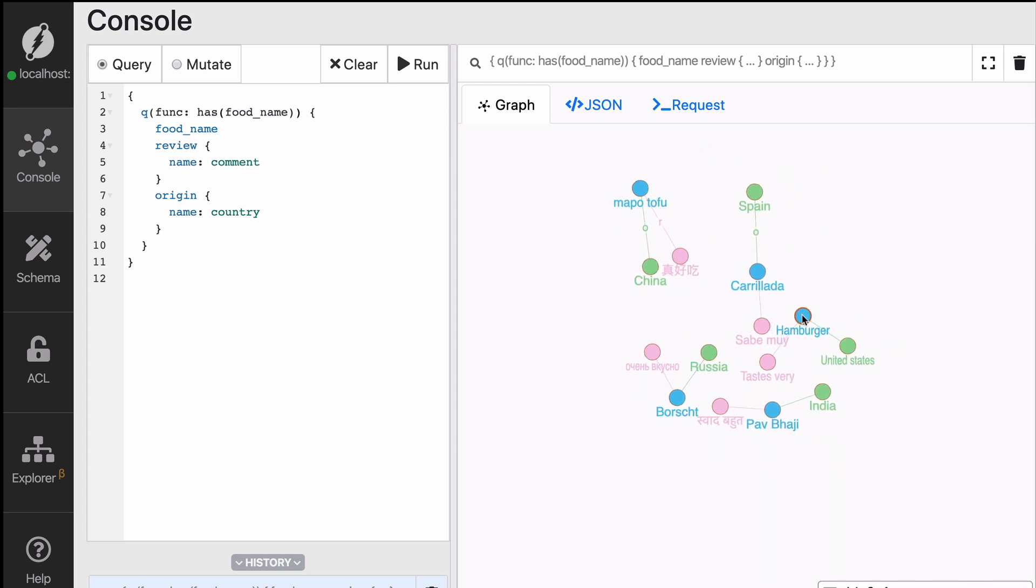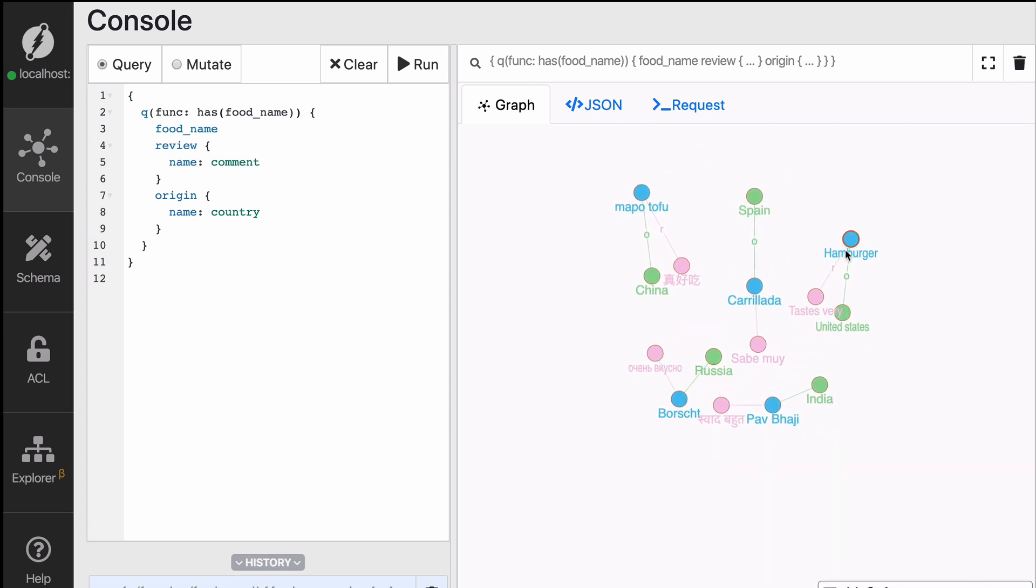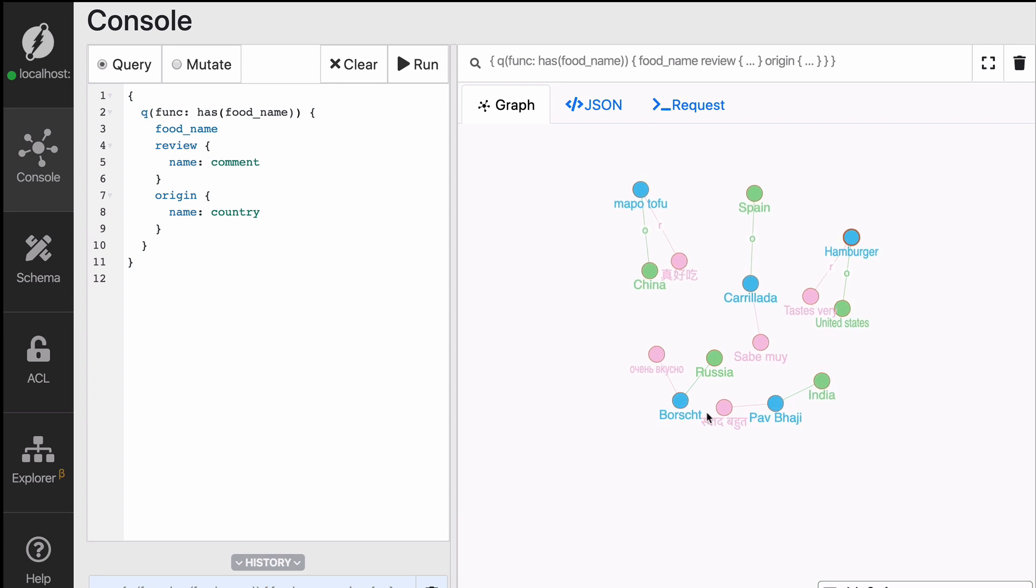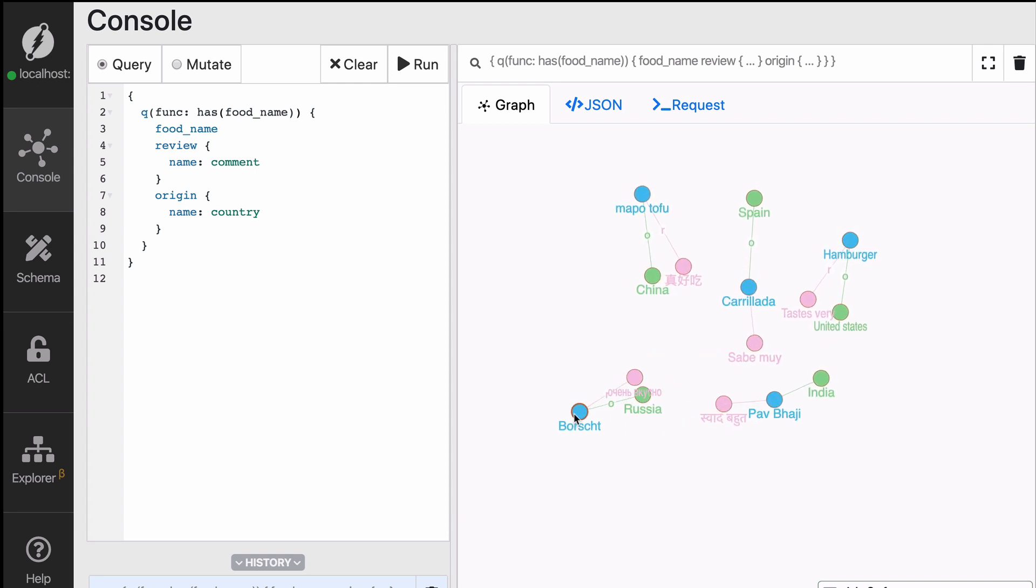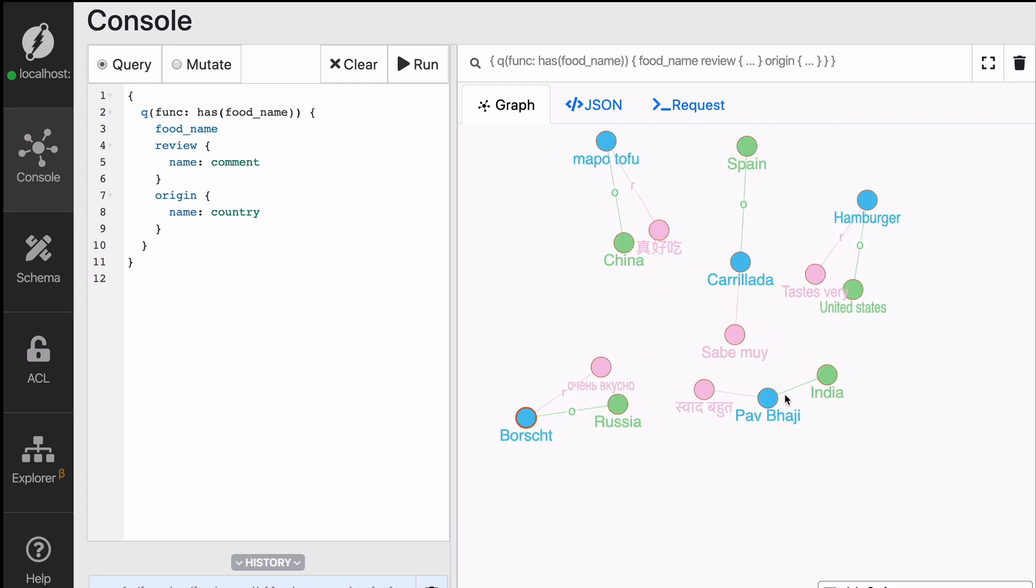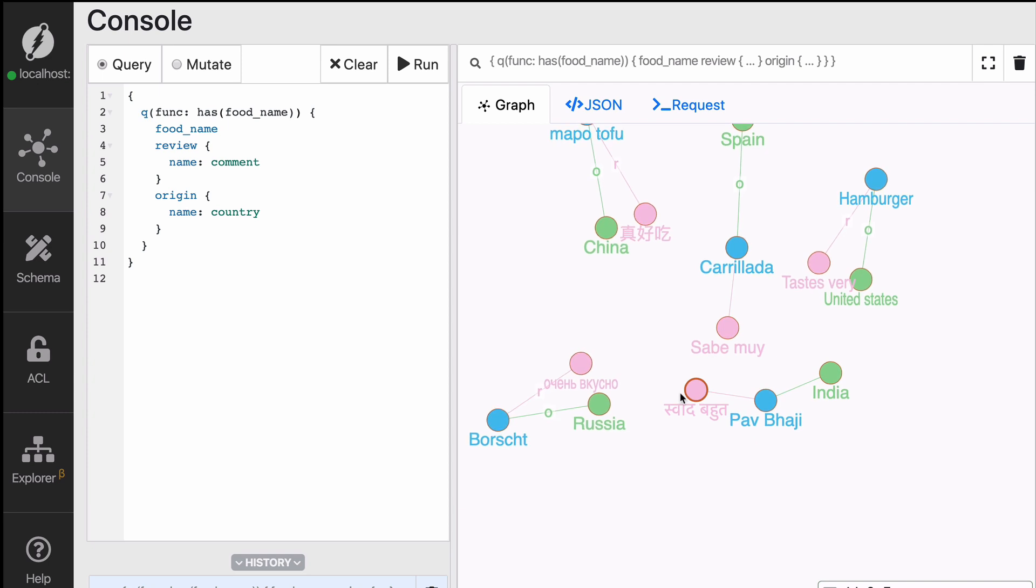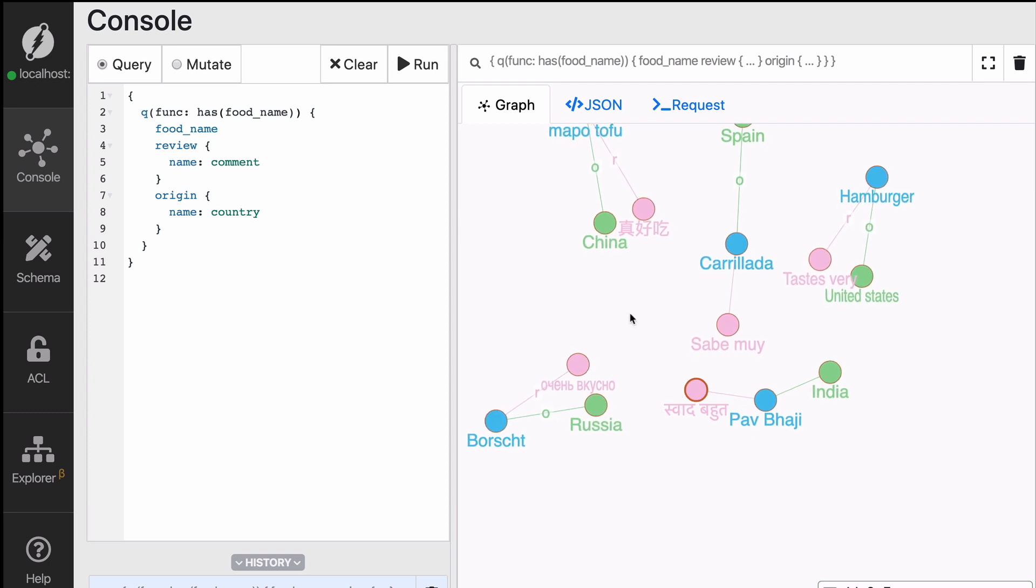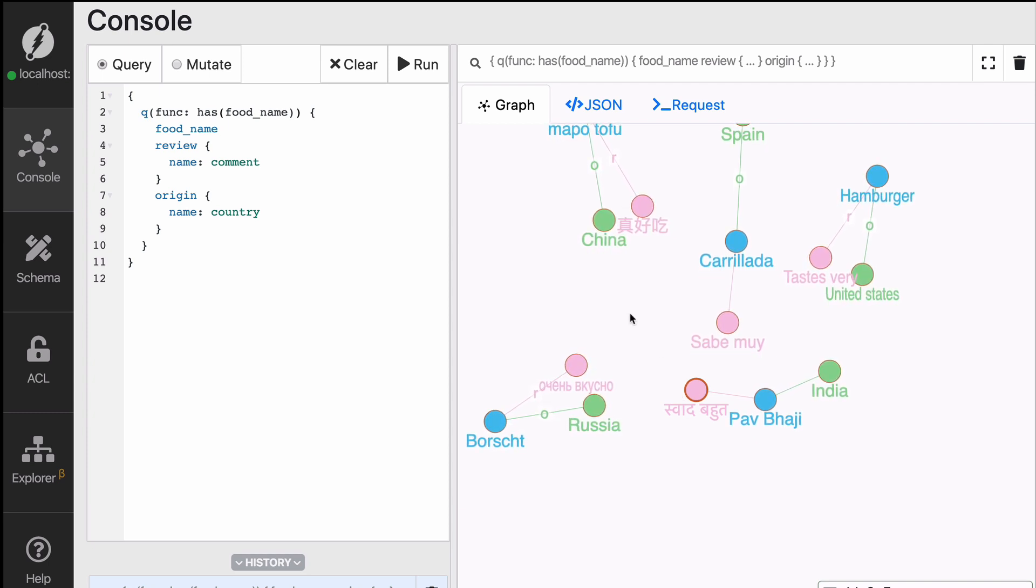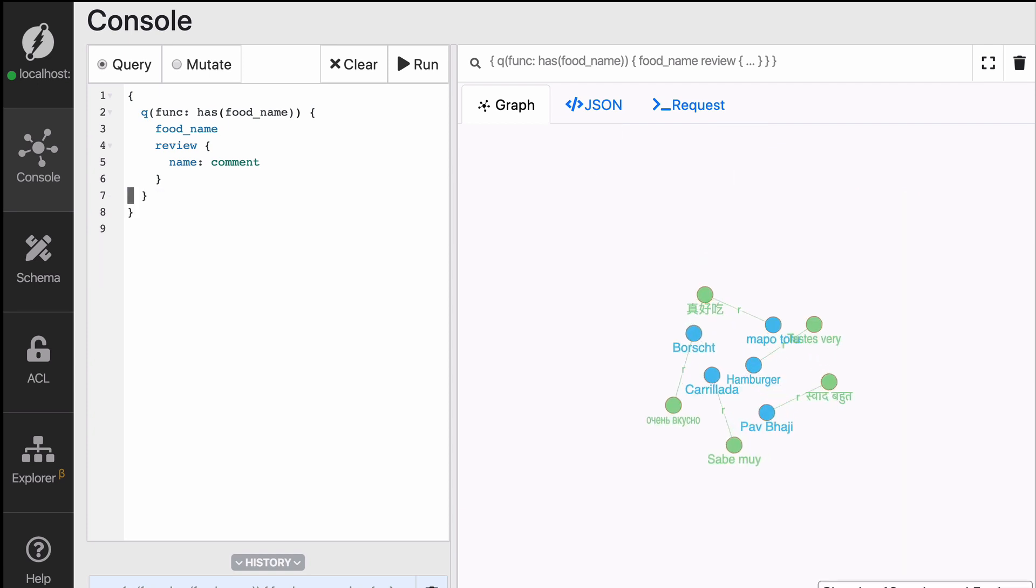So in the visualization, you can see five blue footnotes representing the food itself. Then you have for each one of those blue notes a green note representing the country of origin of the food, and then one more pink item representing the review. For now, let's remove the country of origin and just focus on the review itself.